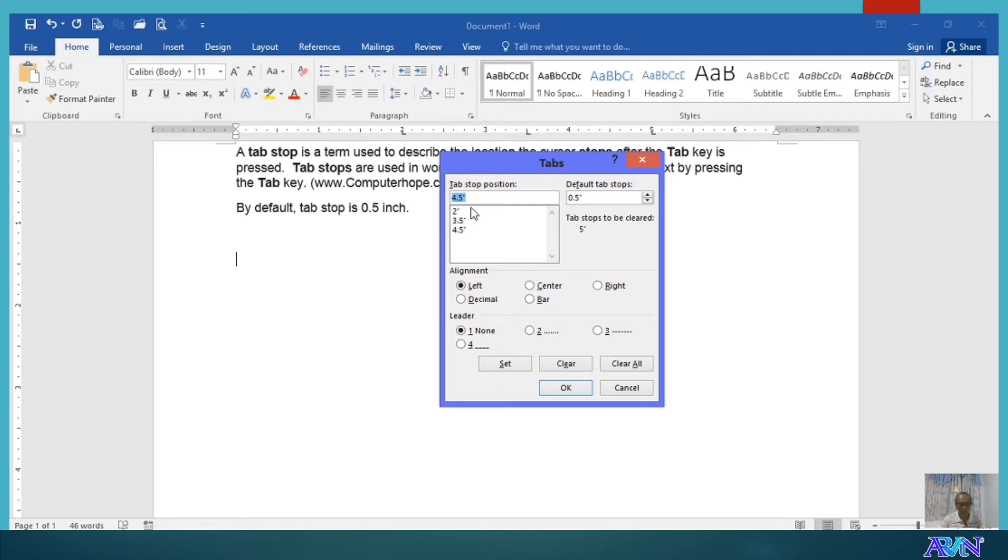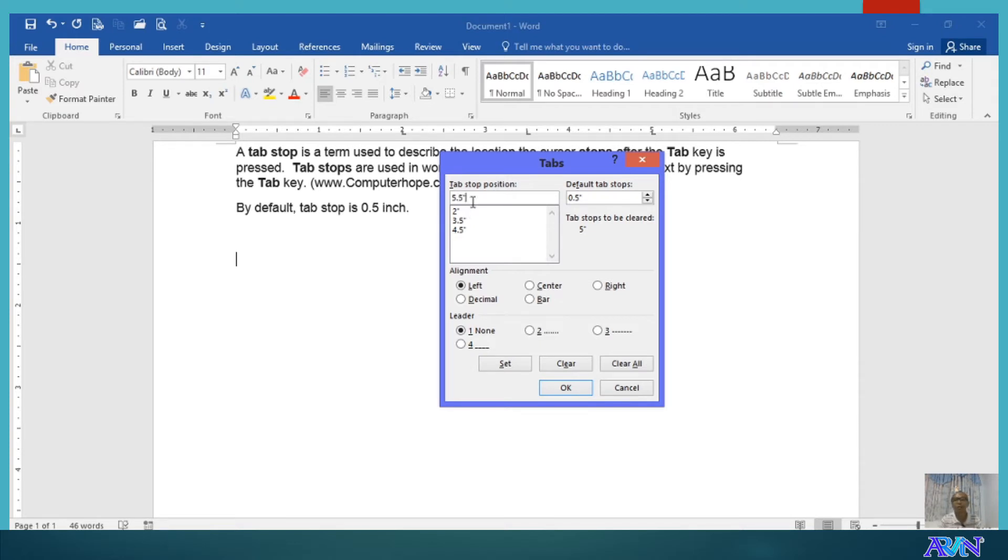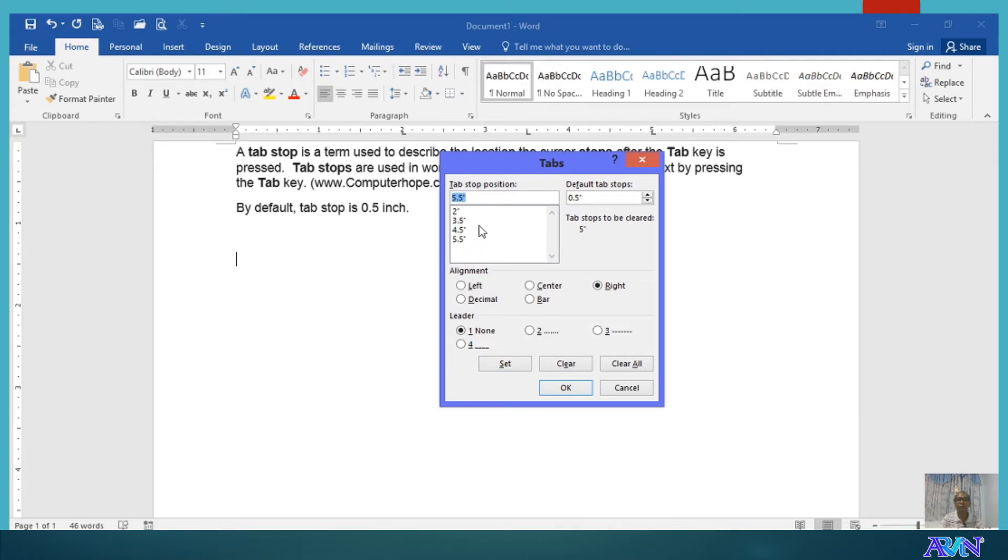Say for example, at 5.5, I will add a new tab stop position and I'll be using right alignment set. So, we now have 4 tab stop positions. If you are done setting it, then you can click OK.